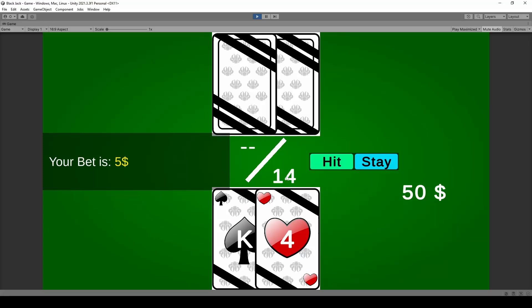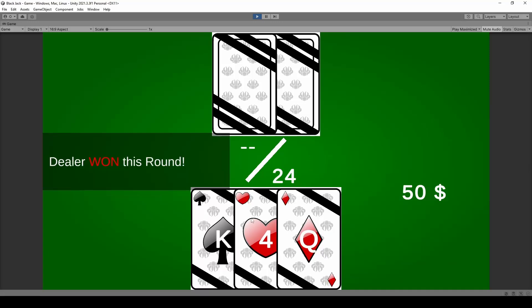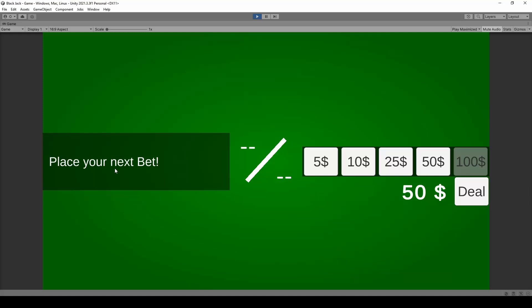I implement or we're gonna learn how to implement an instant blackjack. Whenever you have a king and an ace at the same time we're gonna deal with it automatically. We hide the hit and stay buttons and when we lose a round the dealer is going to win automatically.